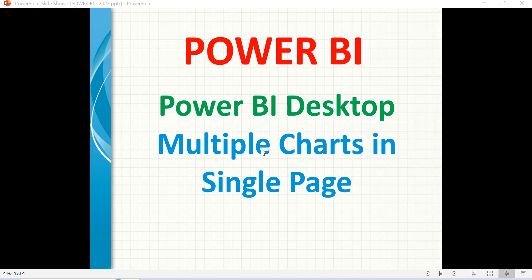Welcome back. In this session, let's talk about how to keep multiple items, multiple charts in a single page in the Power BI desktop.